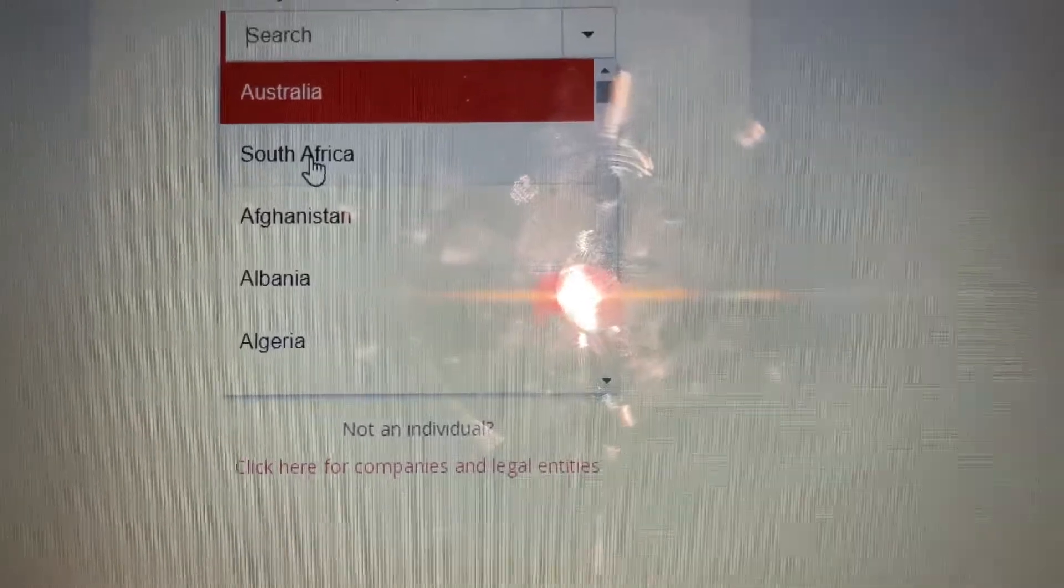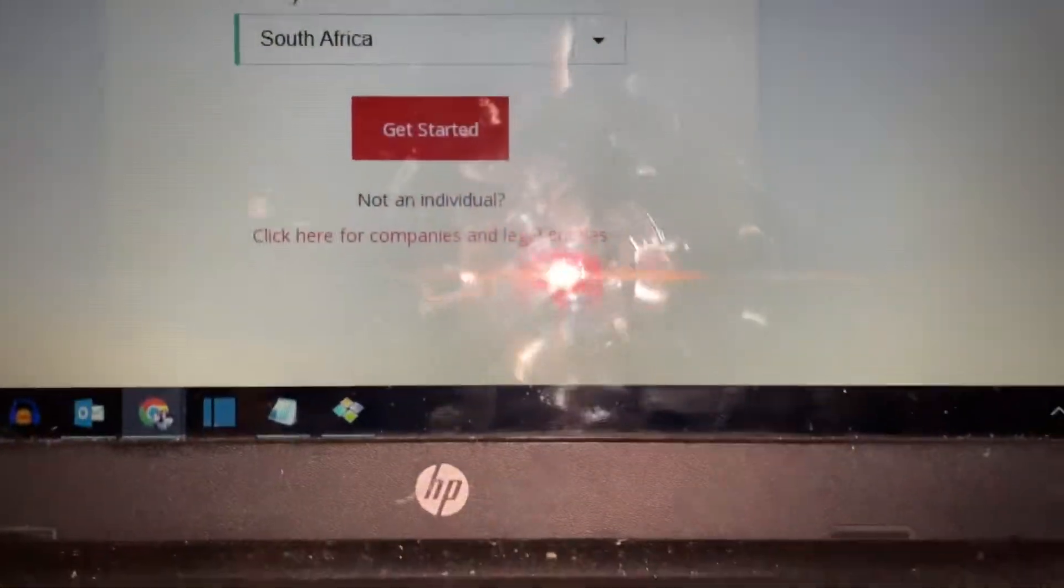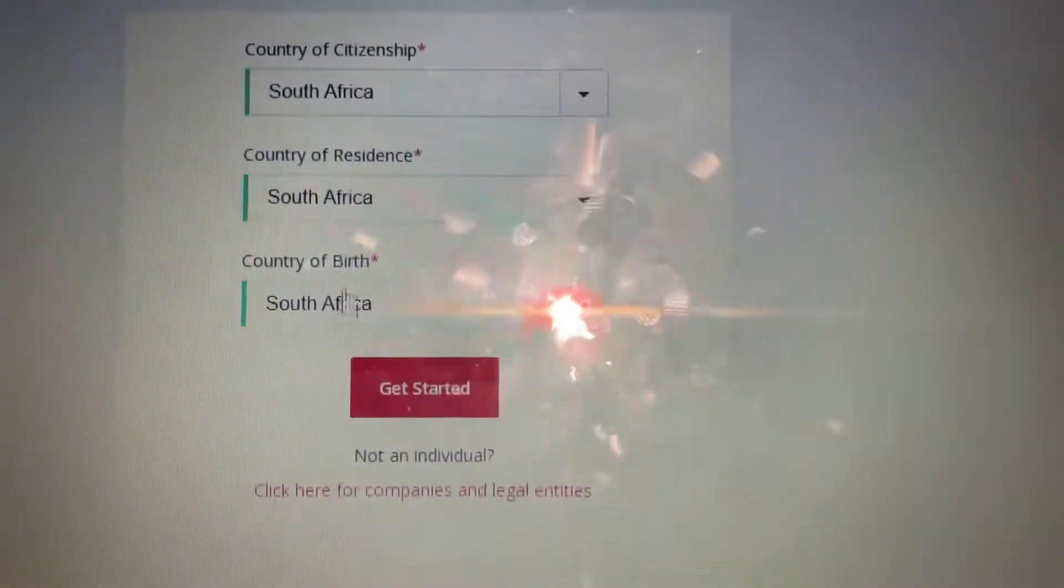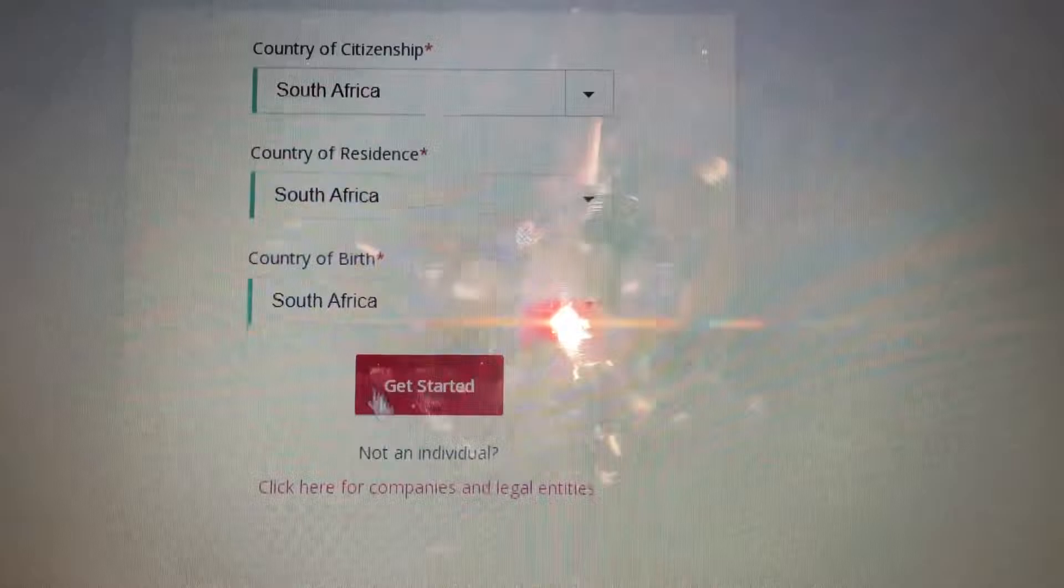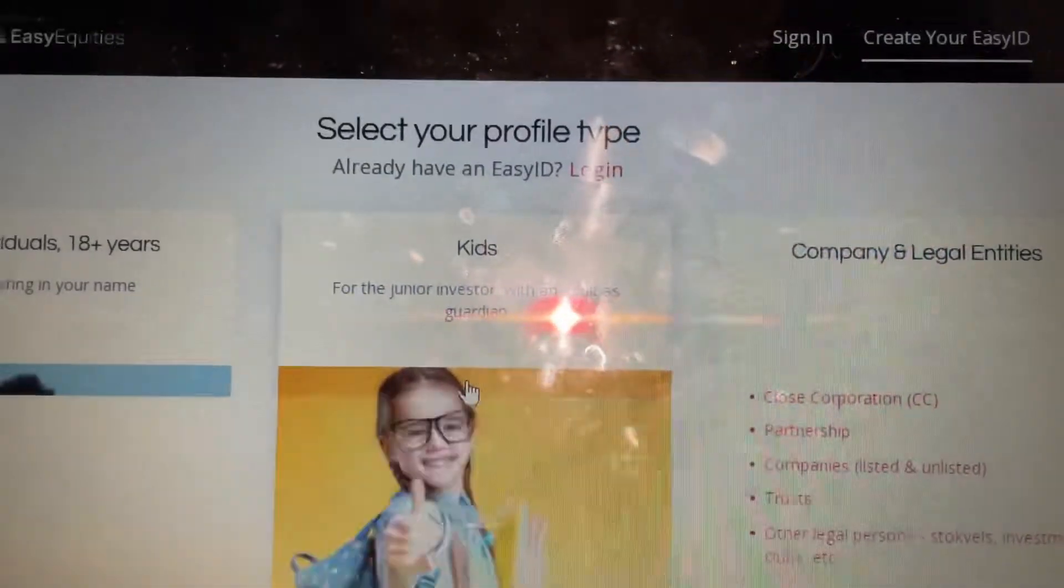Africa. So there is South Africa there. Click on South Africa and automatically it fills in all the other fields, and then I go to